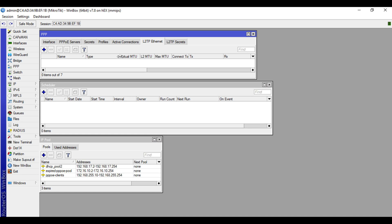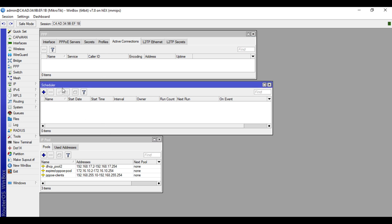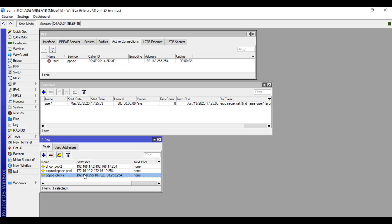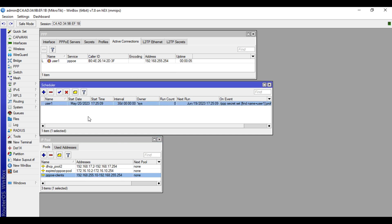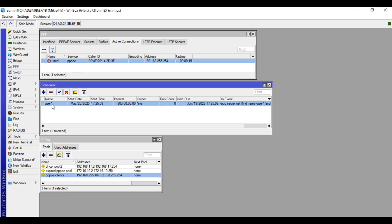Actually, we won't restart the TP-Link device — we'll just wait for it to dial again. When the TP-Link device dials successfully, the script will trigger, so there will be a scheduler created. In the active connections you will see the IP of the PPPoE client pool. As you can see, the script is working fine — it creates a scheduler. When user one successfully dials, it creates a scheduler named 'user one'.